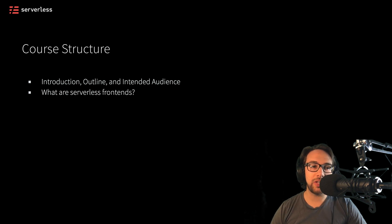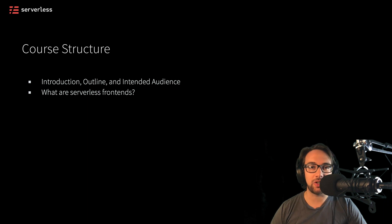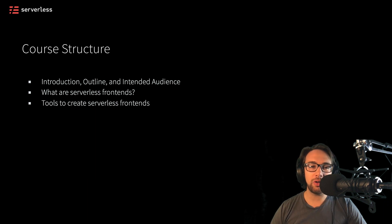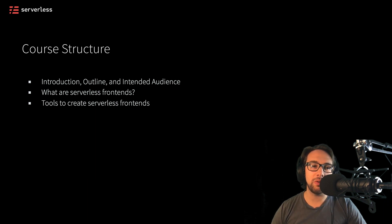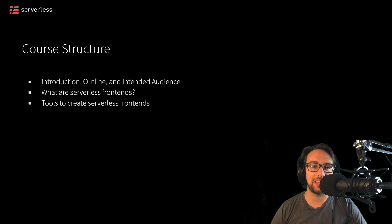After that, we'll take a look at what serverless front ends are really briefly just so we have a definition. And then we'll go through tools that we might use to create serverless front ends and how those are actually classified and considered.